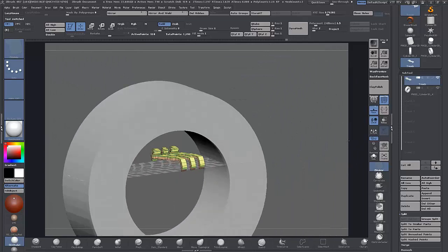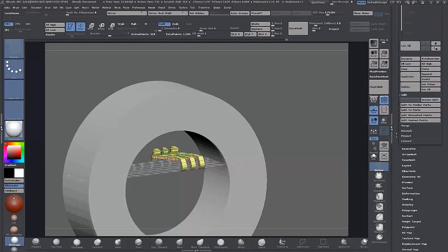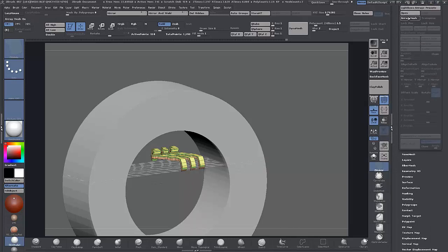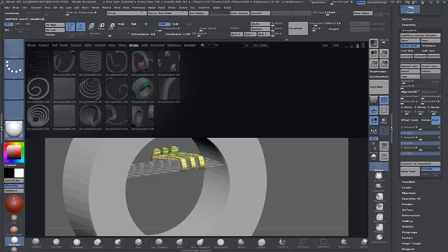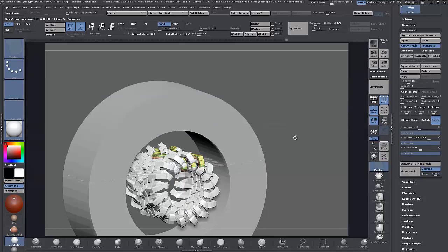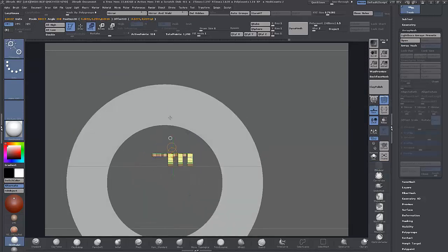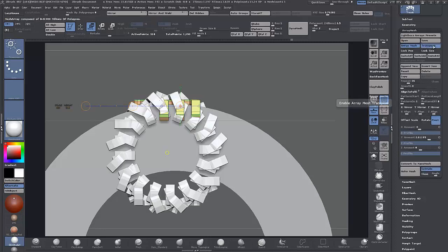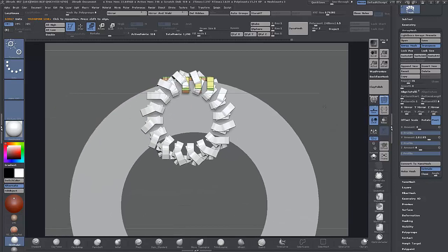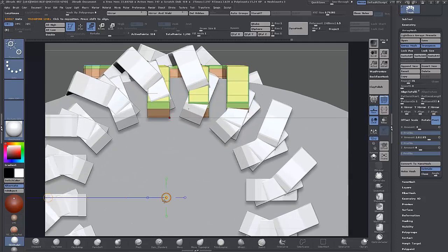With our thread selected, go down to Array Mesh and turn on Array Mesh. I'm going to use the Lightbox presets — the cylindrical one. It's already set up for us. First I'll move the thread up to the top and move it in toward the center, then turn on Array Mesh again. With Transpose activated here, you can see the amount of repeats — we have 16 repeating around at the moment — and the green, red, and yellow circle in the middle.